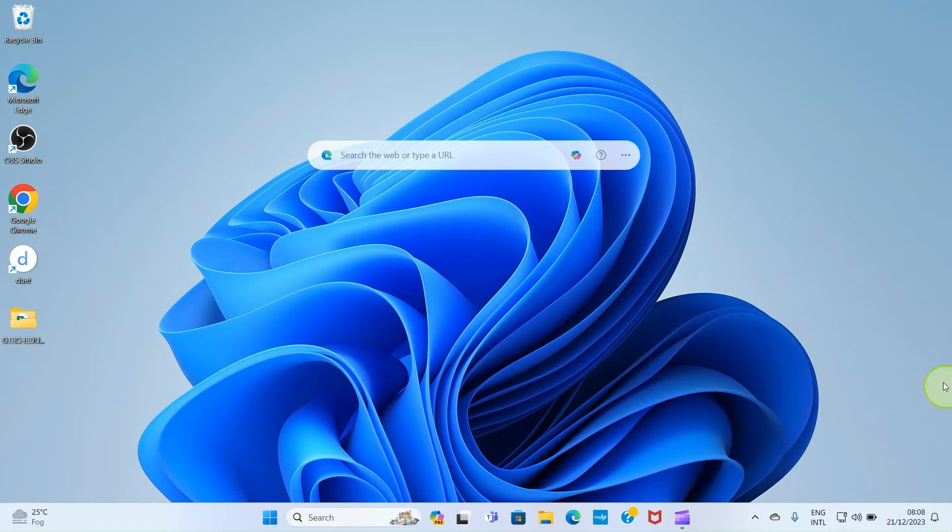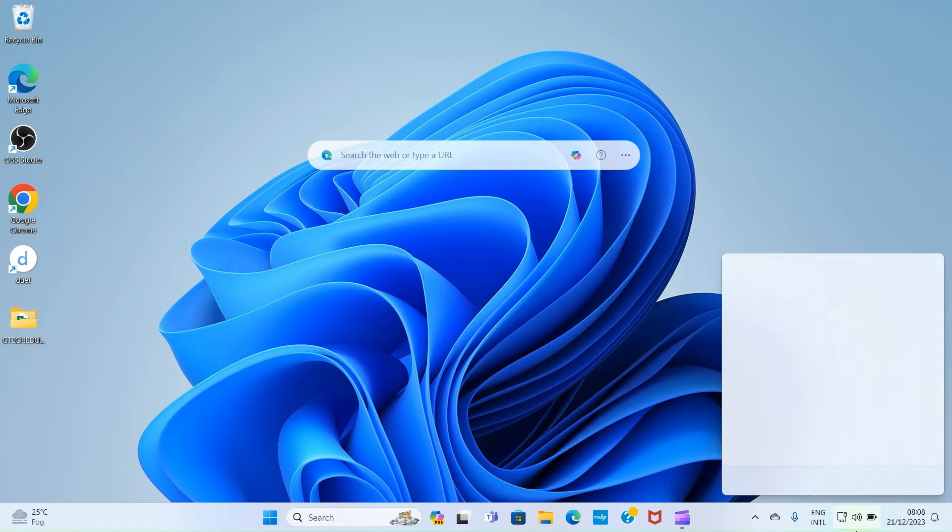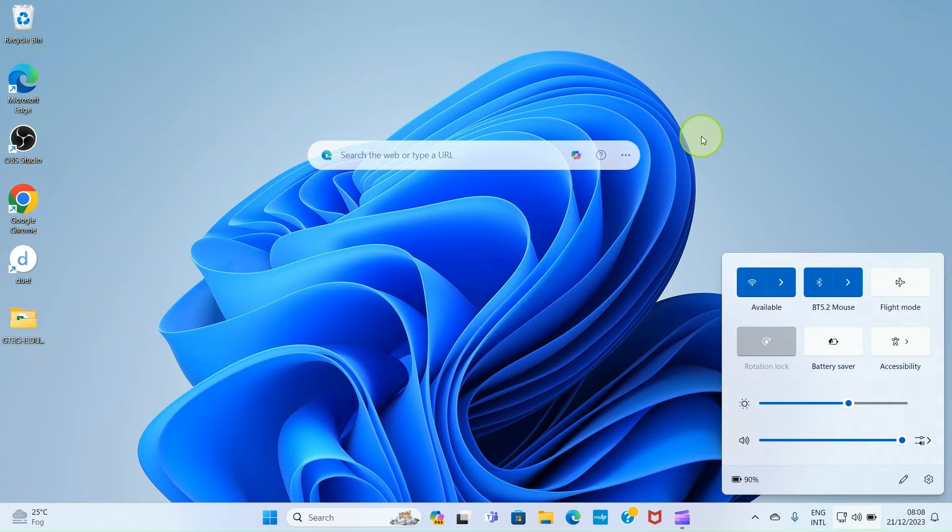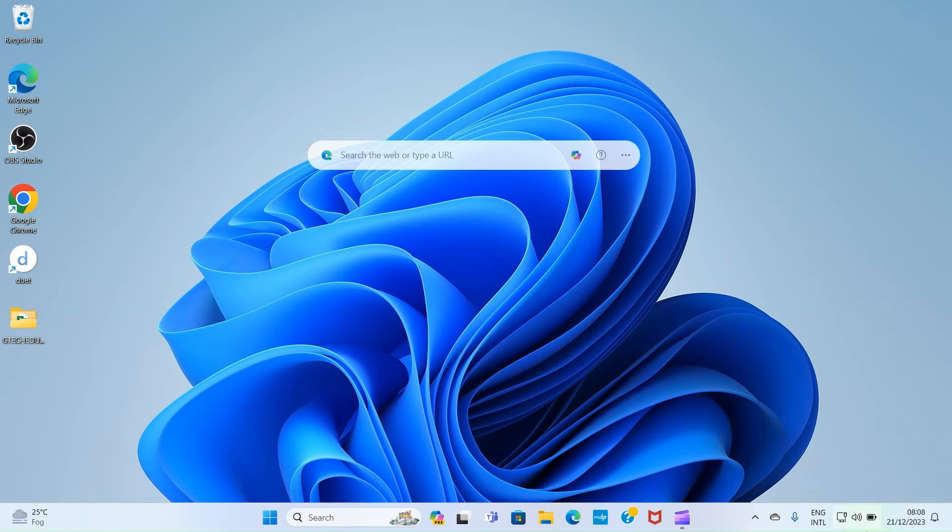So turn the Bluetooth of your PC on. That's the fastest way we can do that. Here this one is already turned on. Then on your phone, turn the Bluetooth of your phone on as well.